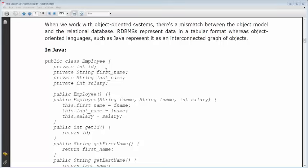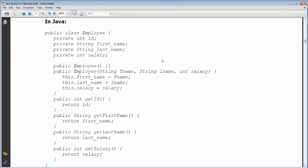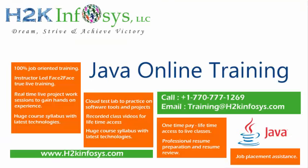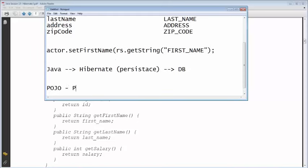Consider an Employee object with id, first name, last name, and salary — with getters and setter methods. This is a normal Java representation called a bean or POJO. A POJO has two rules: first, it should have private member variables with getters and setters. Second, it should have an empty no-argument constructor. POJO stands for Plain Old Java Object — a term coined by someone — and is also called a Java Bean.